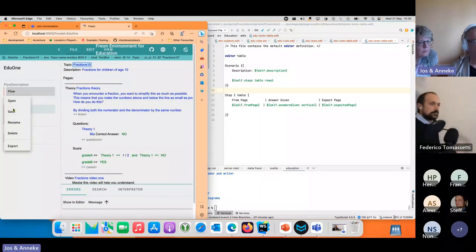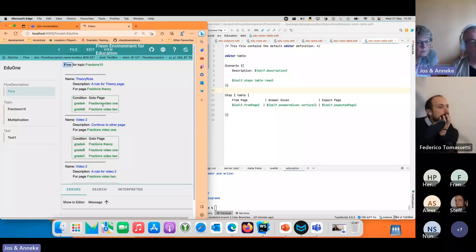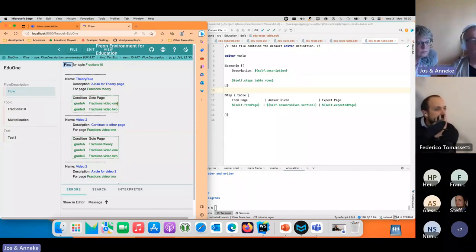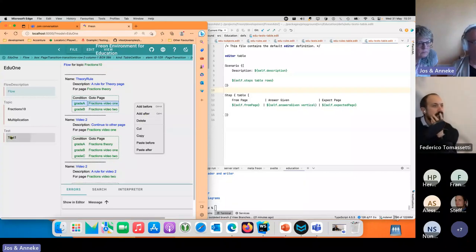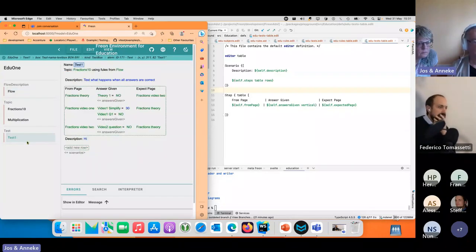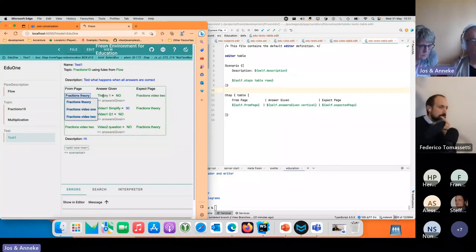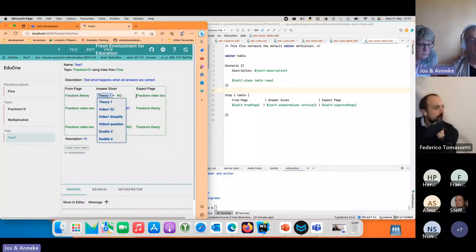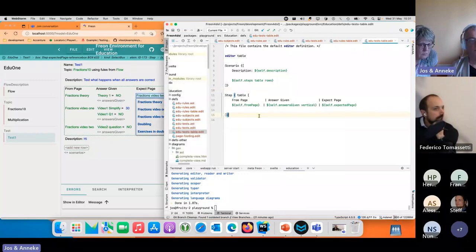If I now look at the flow I can see that there is a table here, and I can add things to the table or delete things from the table. If I look at the test I get a similar table which tells me starting on this page, giving these questions, I go to another page.